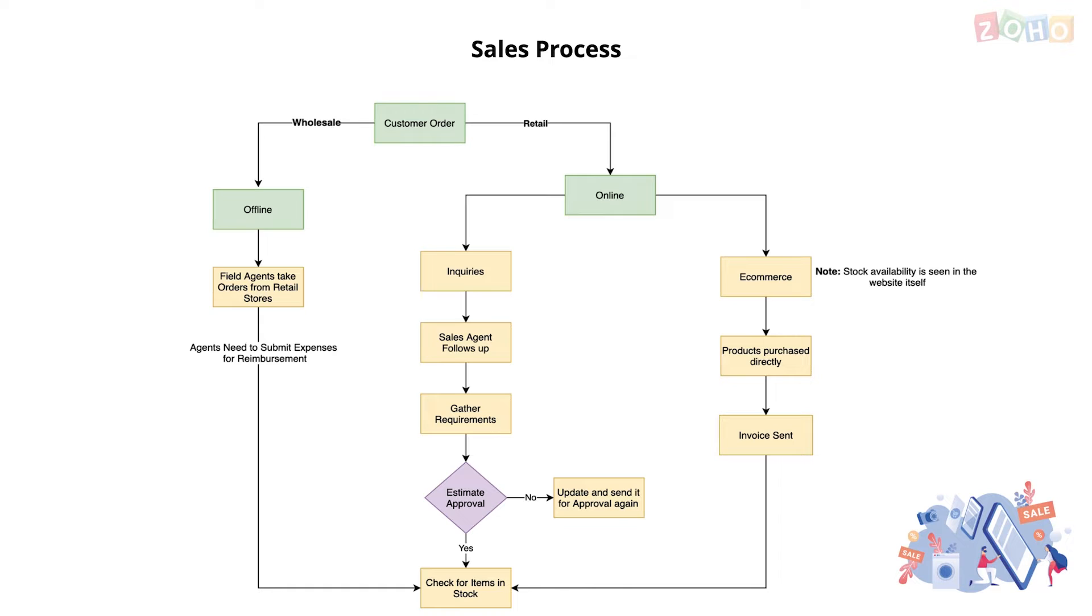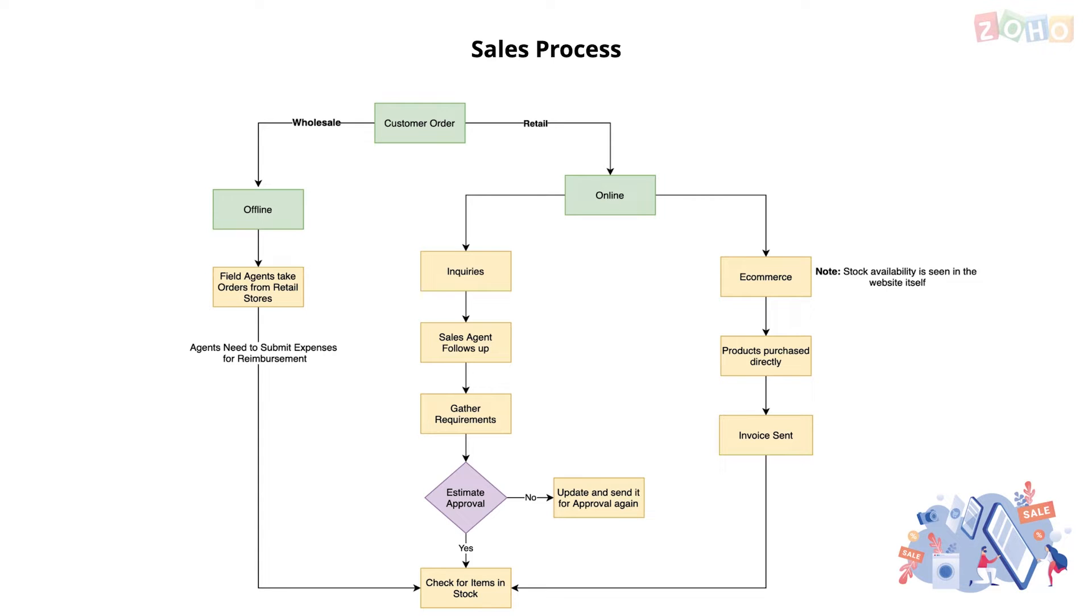When working with retail leads coming from website inquiries, the sales agents follow up and get their requirements and then provide a cost estimate for the customer. If the customer accepts estimate, the stock availability needs to be checked. If not, the estimate would be updated and sent again. This is repeated until the deal closes.